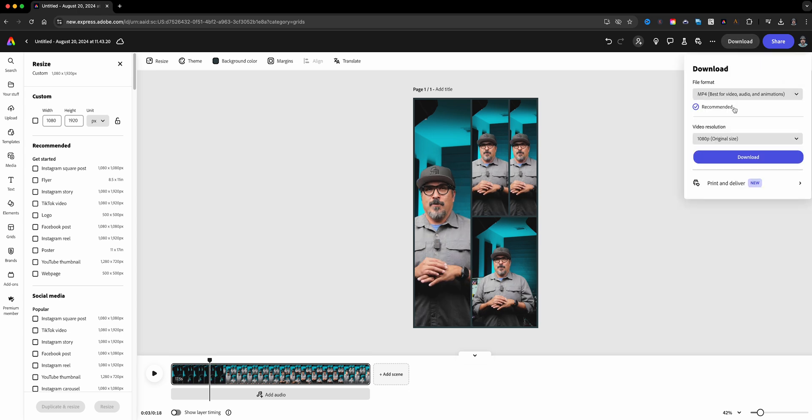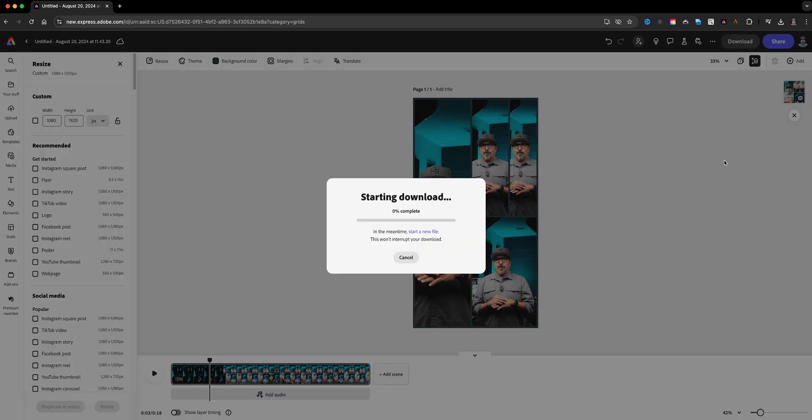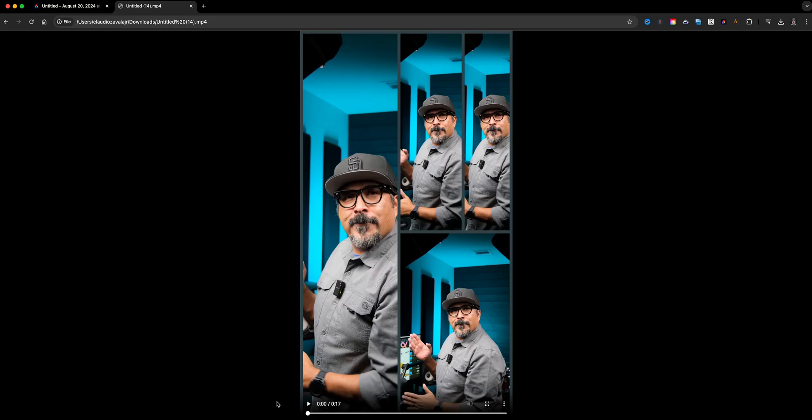I'm going to go ahead and choose to download this file and you can go from 1080 to 4K depending on what you want. Let's download this and let's take a look at the final project.